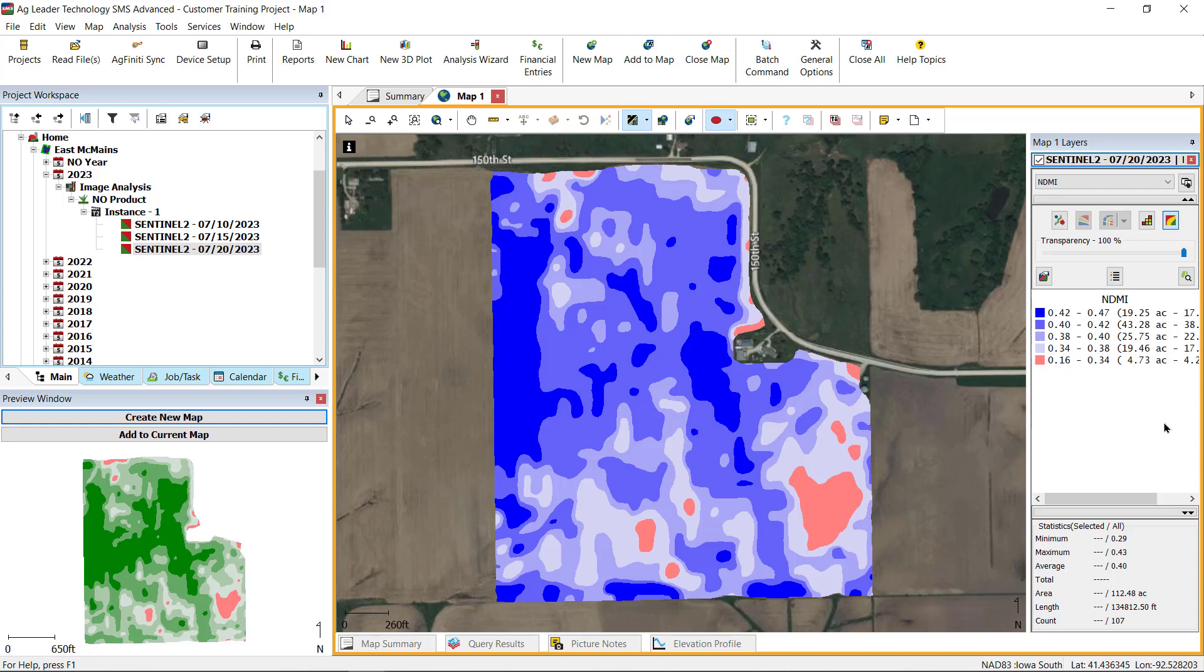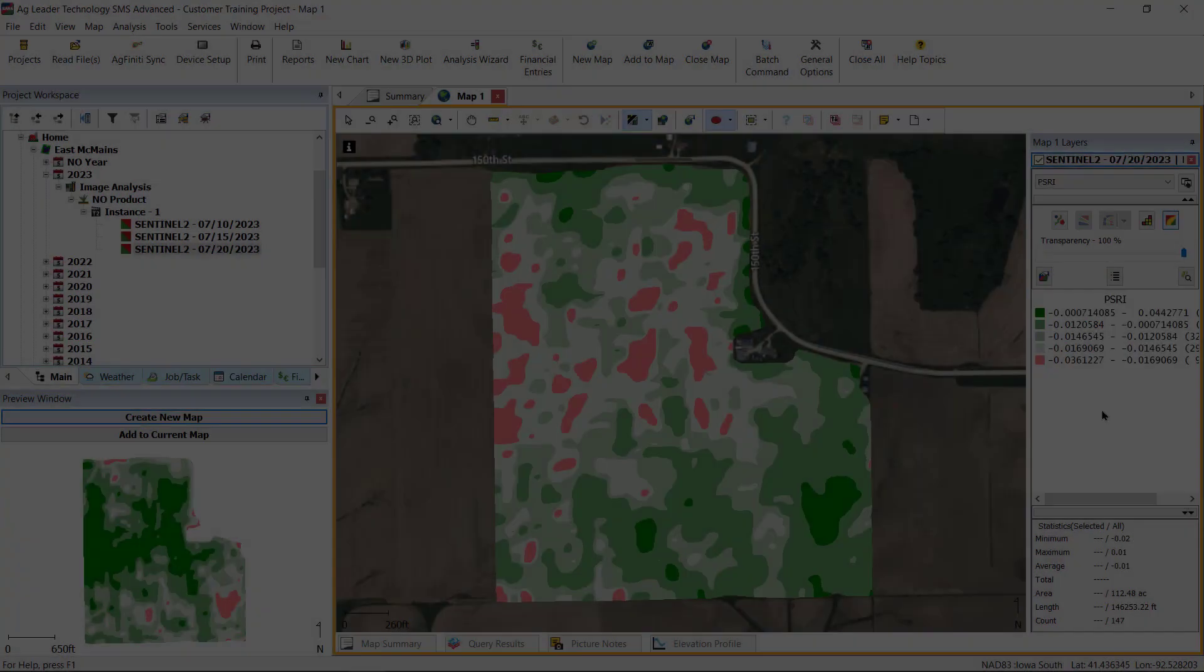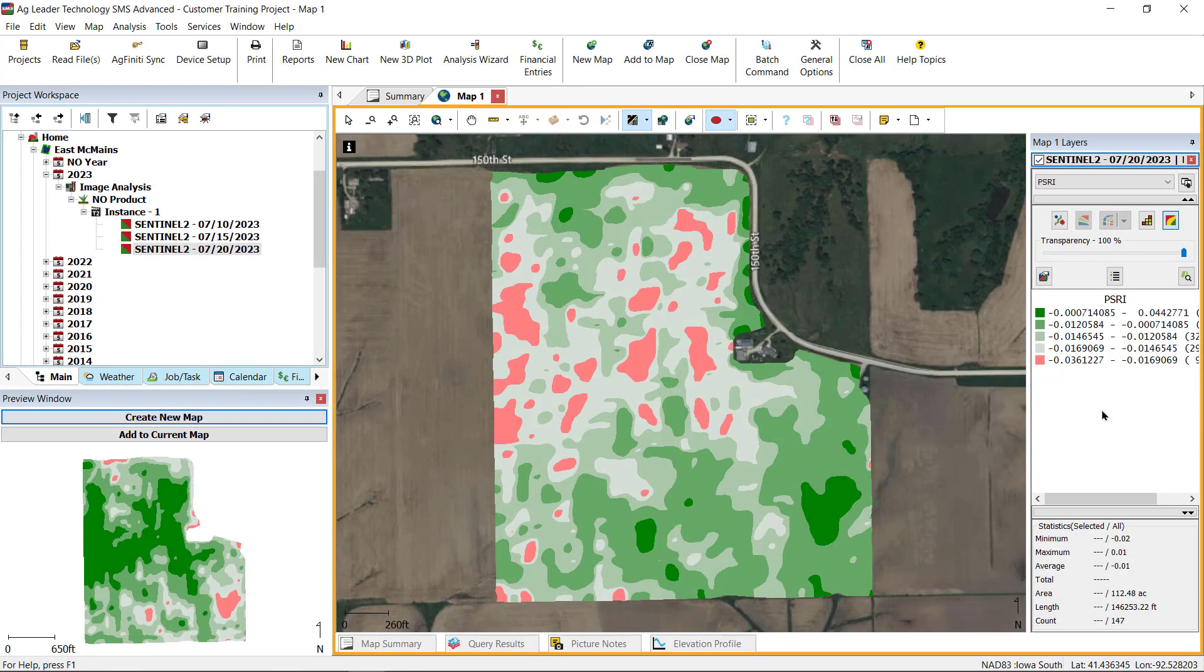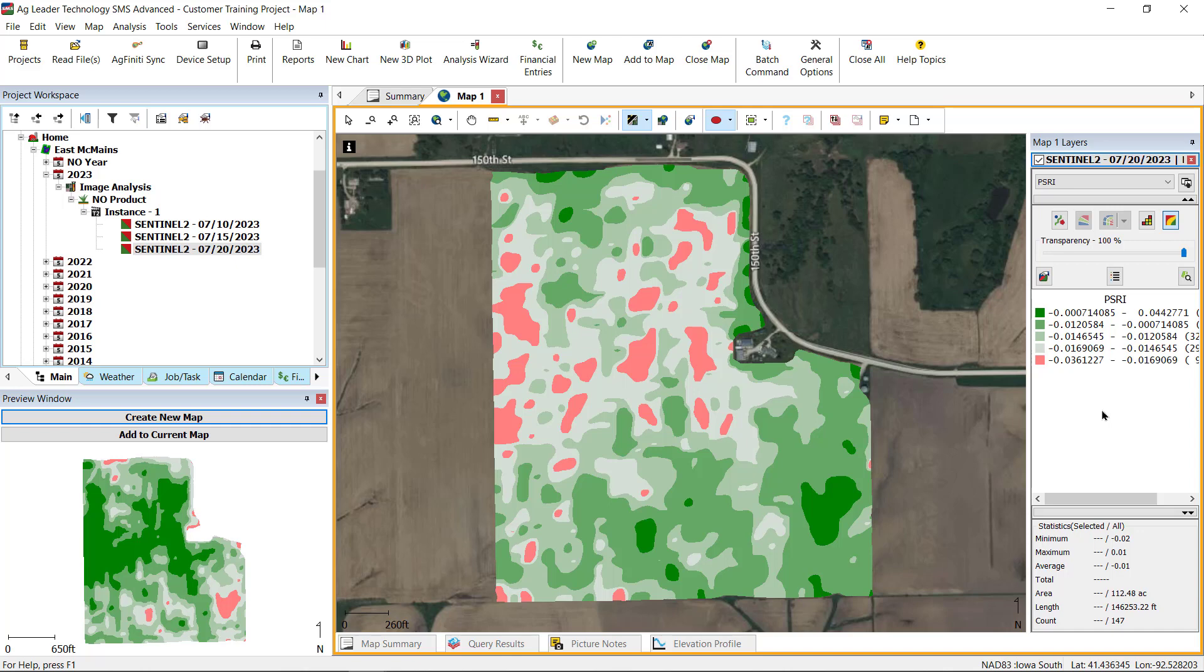Plant Senescence Reflectance Index, or PSRI, is used when plants reach maturity and start to prepare for harvest. The lower values show where plants are drying down, whereas the higher values show where plants are still actively growing.